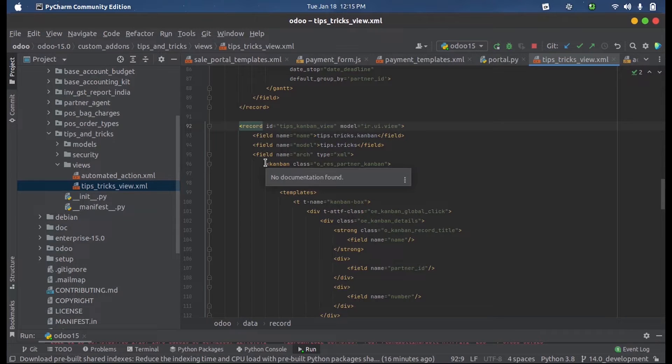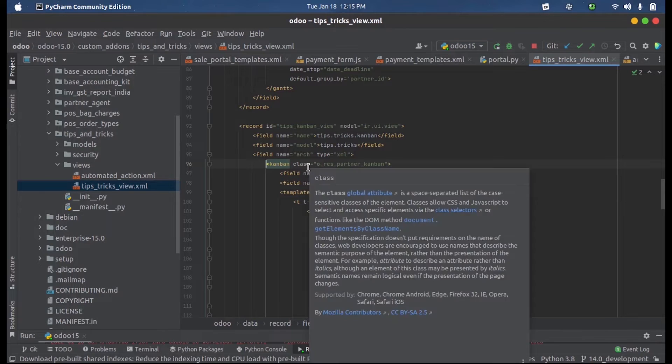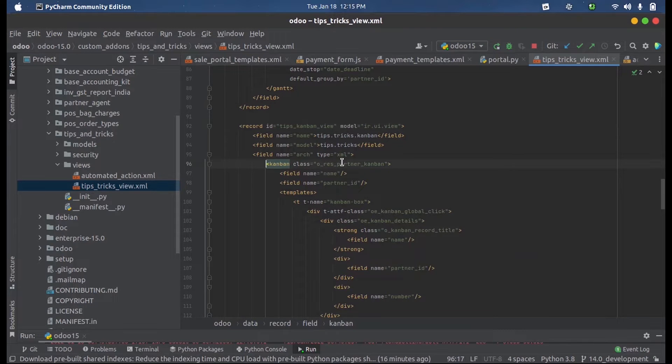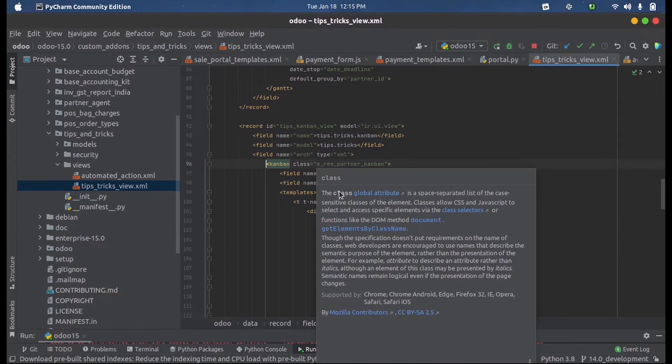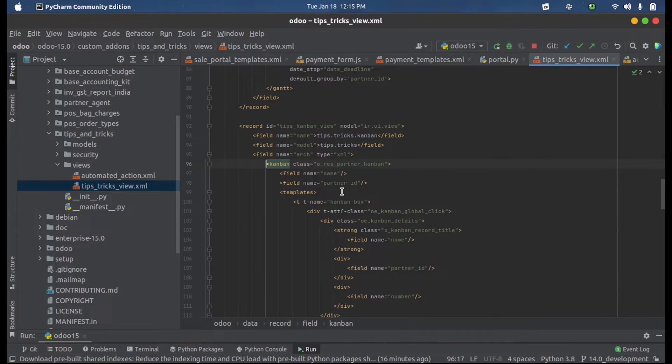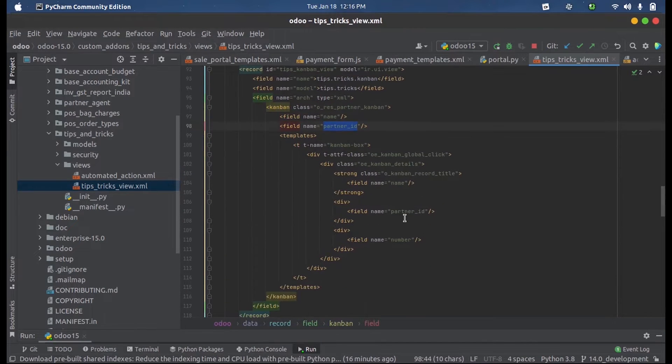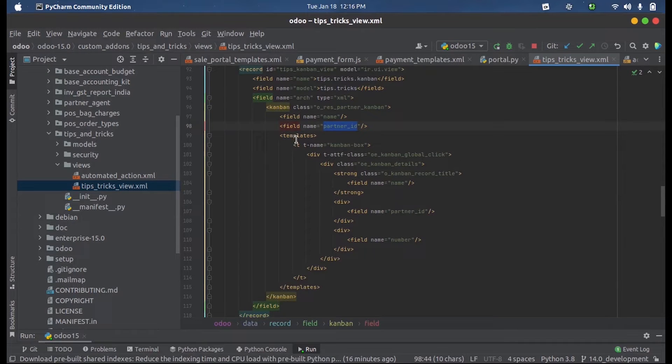a new tag called Kanban with a class which is already defined for one of the Kanban present in partner. Here inside this Kanban we have to define those field names which we need to be displayed in the view. I am defining these fields and next we can define a template here.